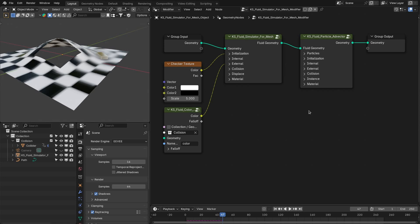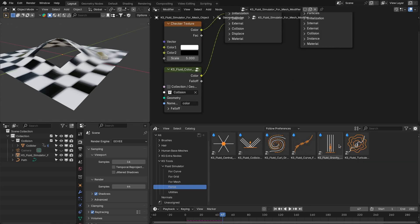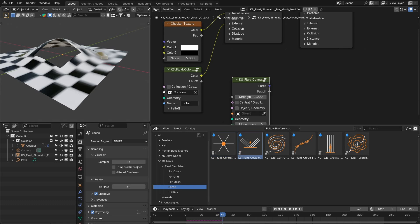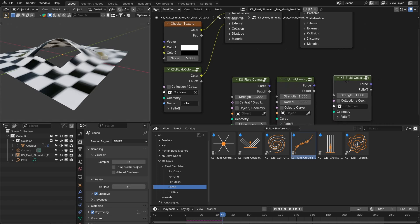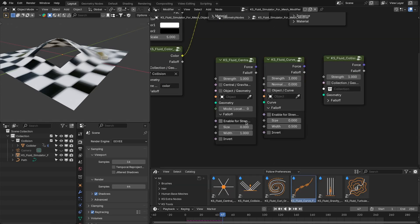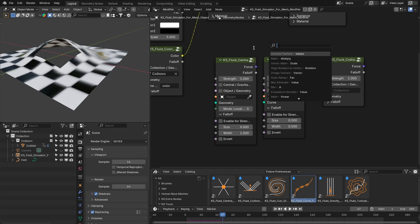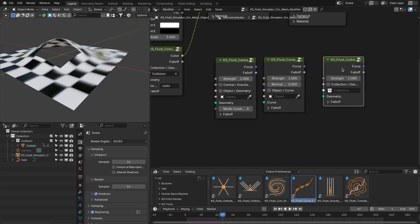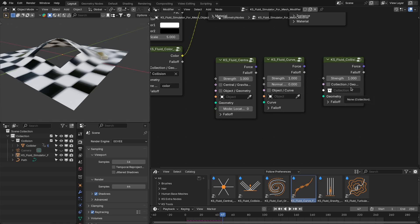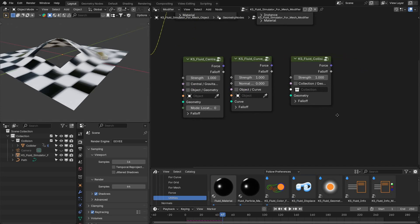These are the major updates and features added to the solver nodes and the particle advector node. Now I will show you the updates and features added to the forces nodes and the utility nodes of the fluid simulators. These are the forces nodes — the central force node, then the collision, and then the fluid curve force node. To these two nodes, I have added a falloff option. You can add that to the strength of the force, and it is also available as an output so you can use it further in other nodes. This falloff option is also available in the fluid collision force node, which now also supports the collection option.